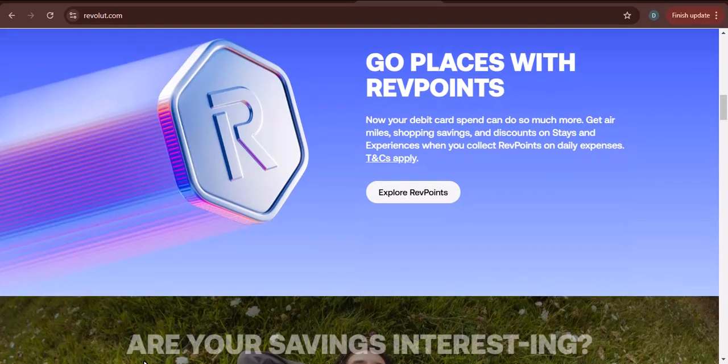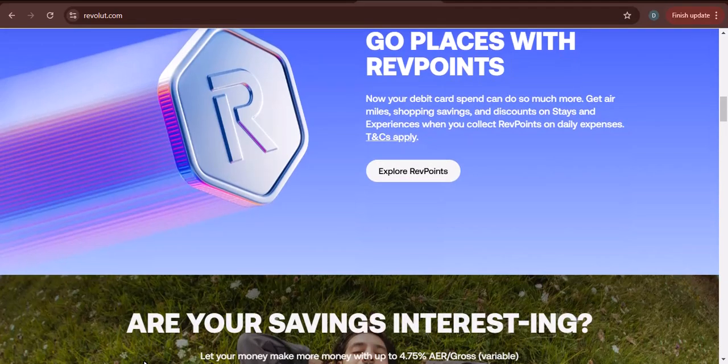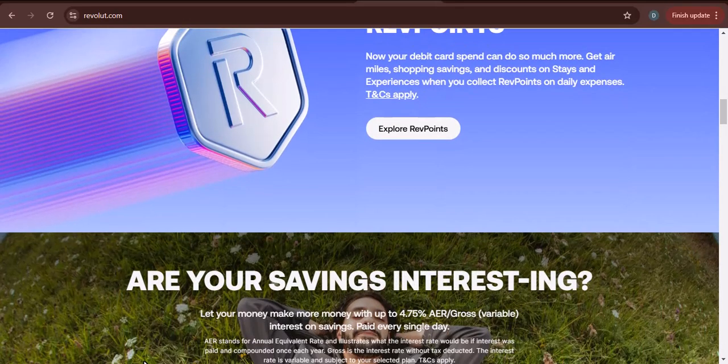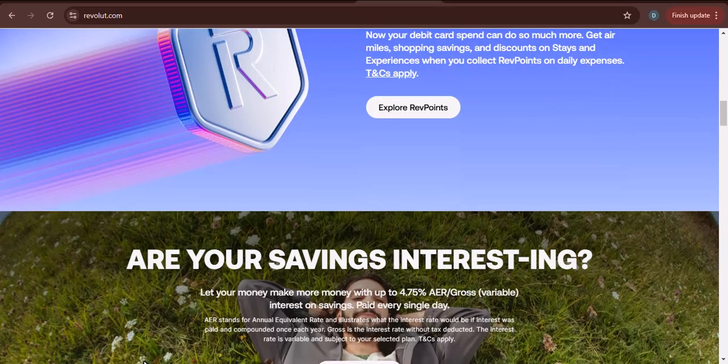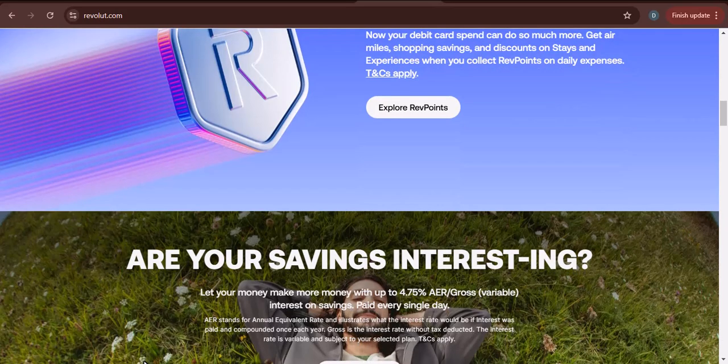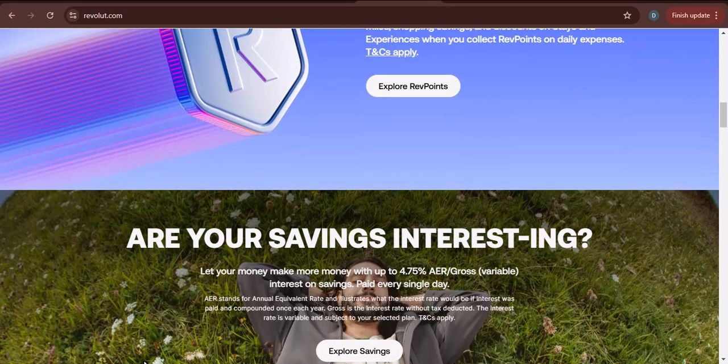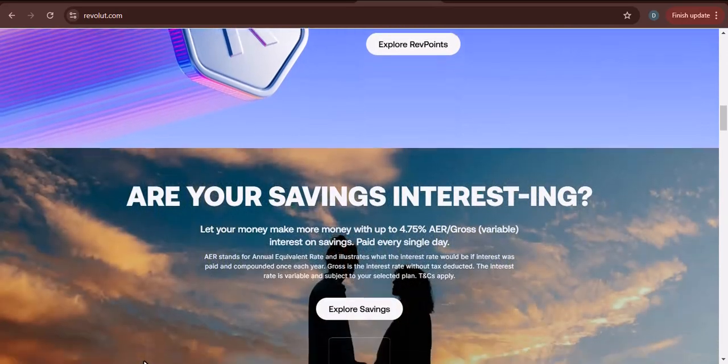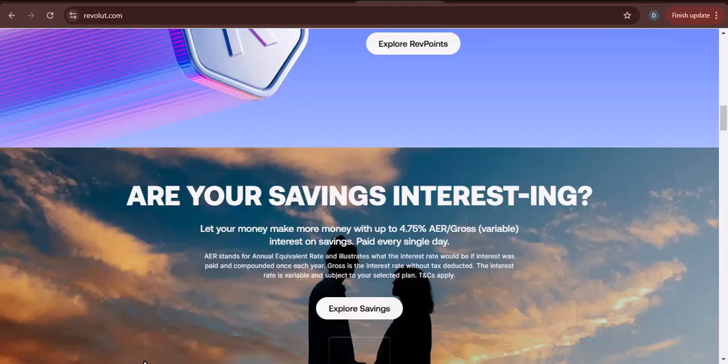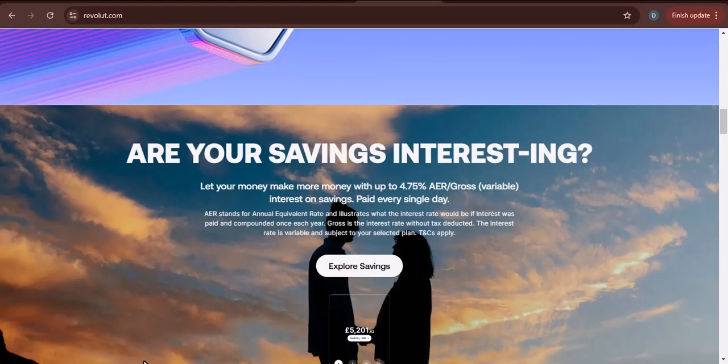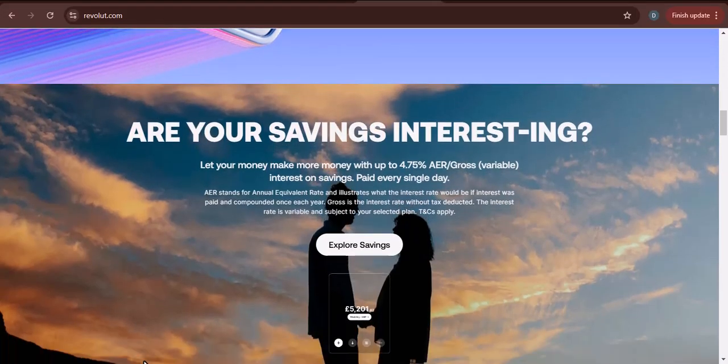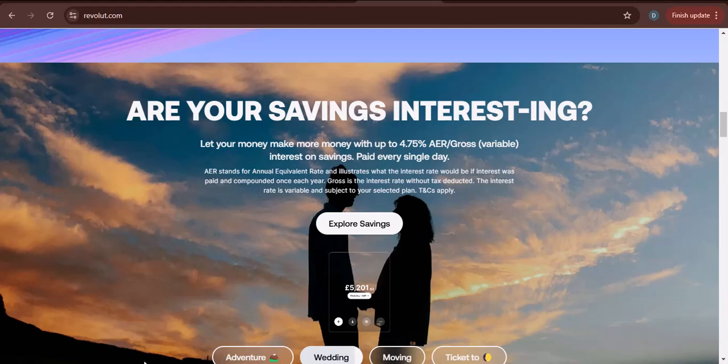The standard account has a daily withdrawal limit of 2,000 pounds. The premium account has a daily withdrawal limit of 5,000 pounds. The metal account has a daily withdrawal limit of 10,000 pounds.